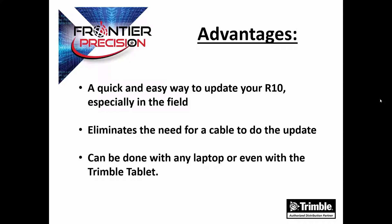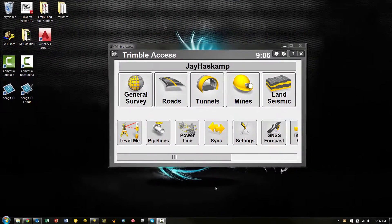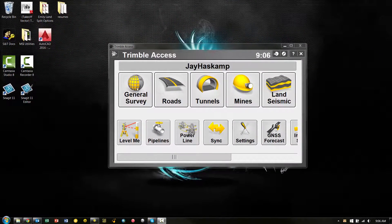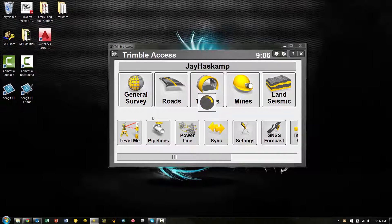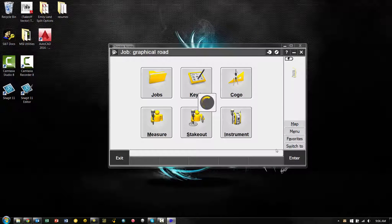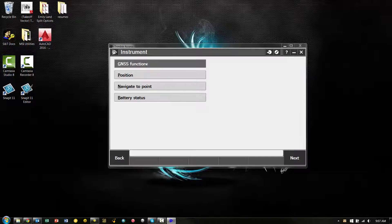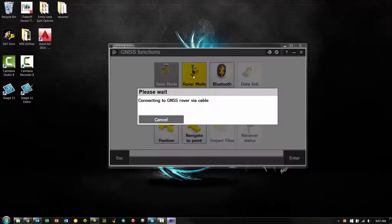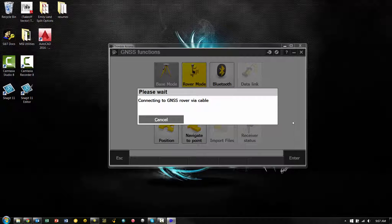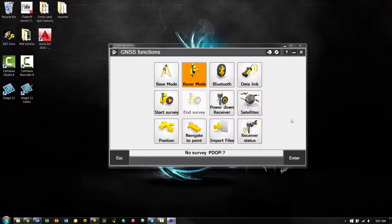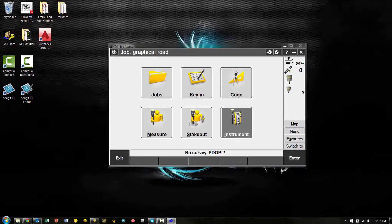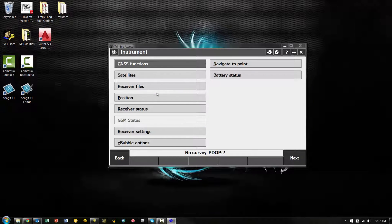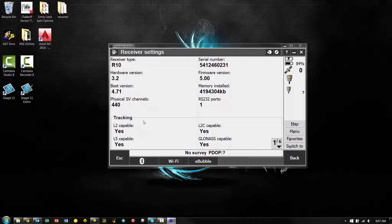Now, let's take a look at how this process works. Okay, now the first thing we want to do is check the current version of firmware loaded on our R10 and we're going to use Trimble Access. So in General Survey, we first need to connect to the receiver by going to Instrument, GNSS Functions, and I'm just going to choose Rover Mode to connect to the receiver via cable. Once connected, I can escape out of this screen and go back to Instrument and Receiver Settings. And when I pick Receiver Settings on the first page, I can see the current version of firmware.